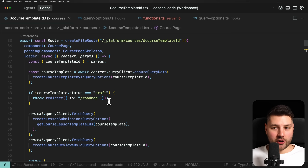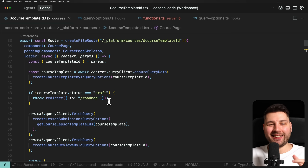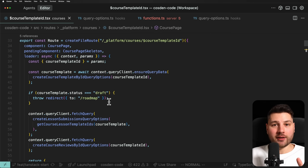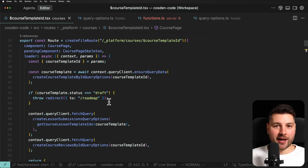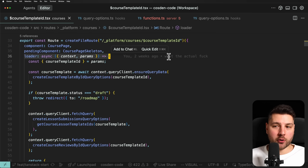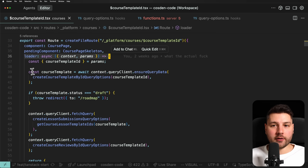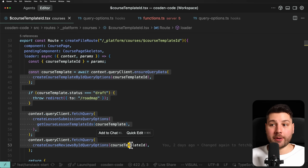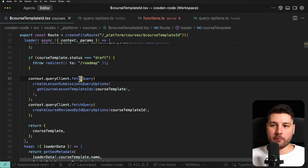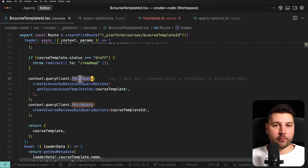The cool thing about TanStack Start is it actually handles all of the deserialization of the query client state — the cache from the server to the client — automatically. Back here to this loader, all of these things are basically using React Query. I'm calling ensureQueryData here and fetchQuery here. fetchQuery first checks the cache to see if the data is there and if it's still fresh, then may or may not fetch the data, and populates it inside the query client cache directly.